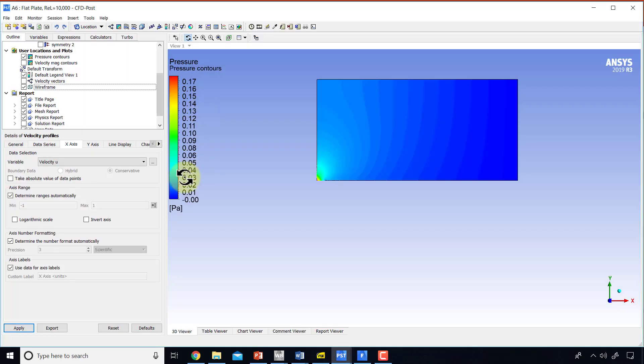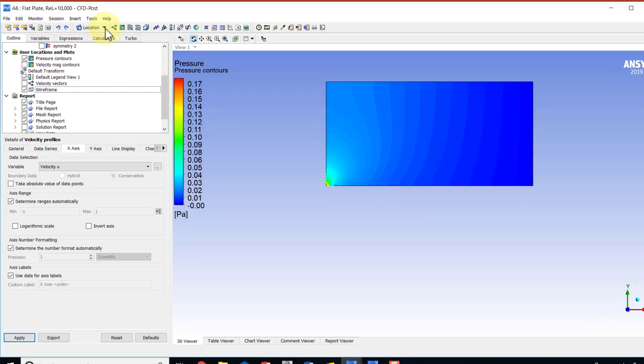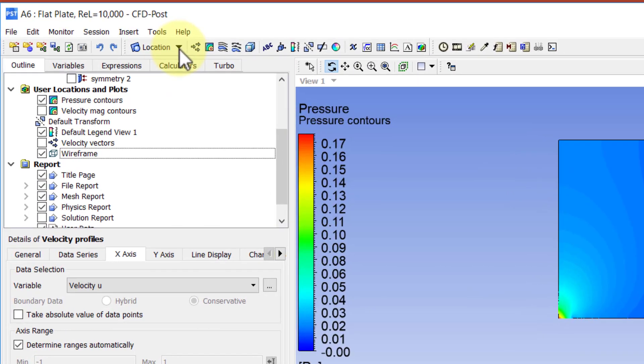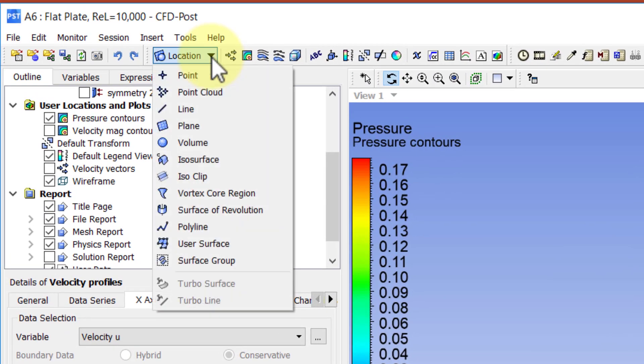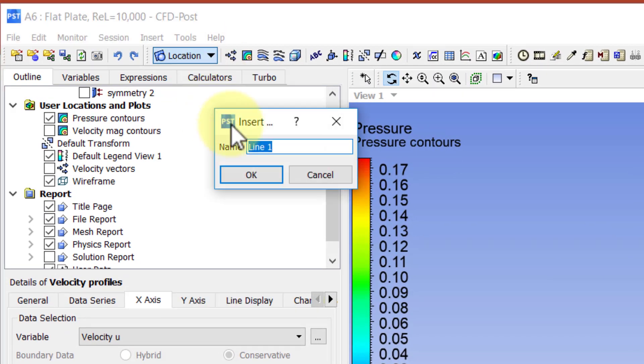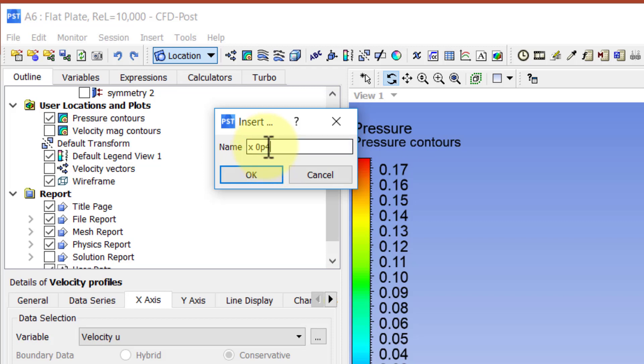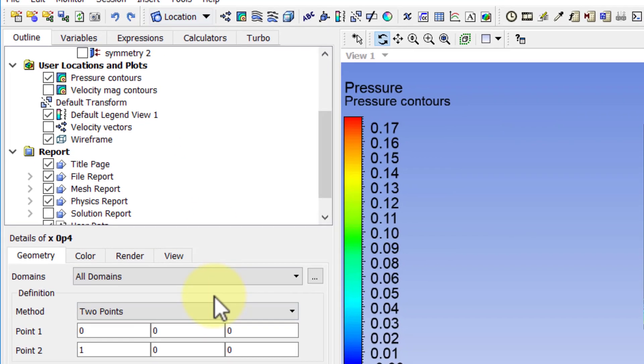Go to CFD post, and to create a line along which we want to extract the velocity, I'll select location, line, and I'll call that x0.4. So I'll create a line at x equal to 0.4, and I can't do dot, so I'll say P. Okay, so that stands for 0.4.